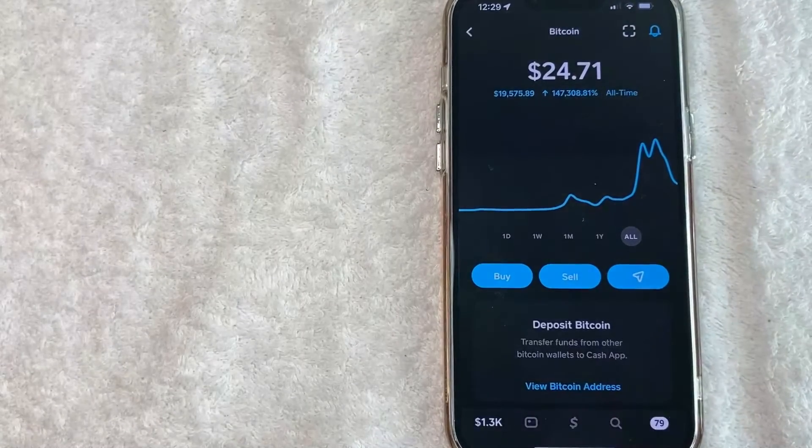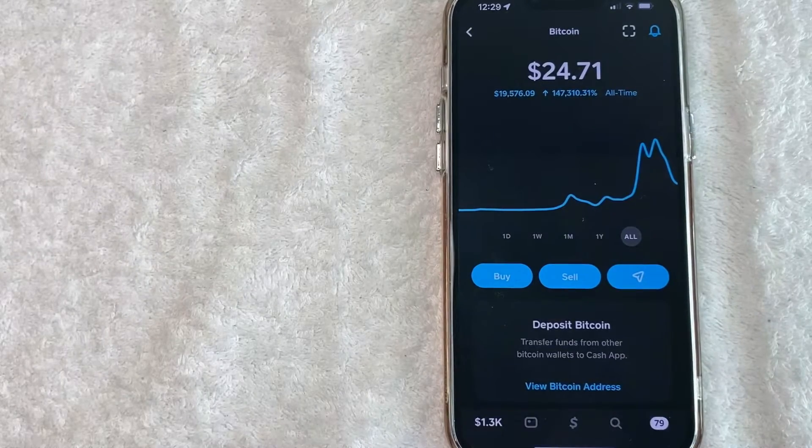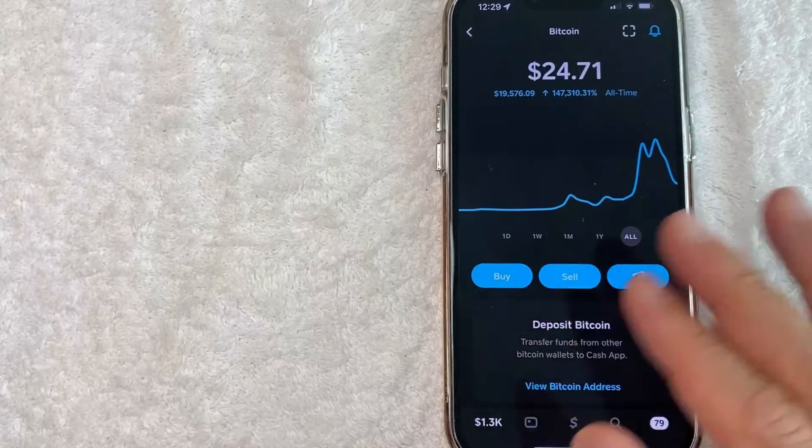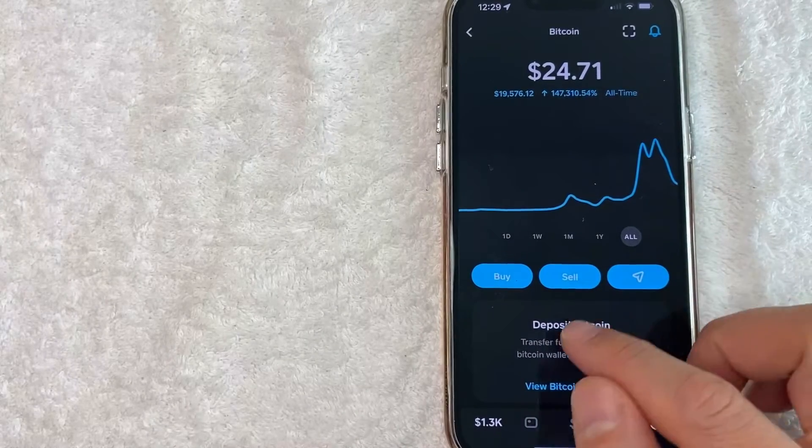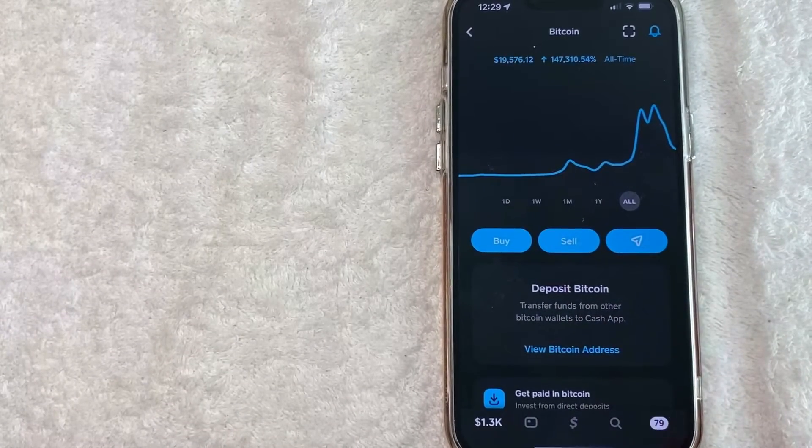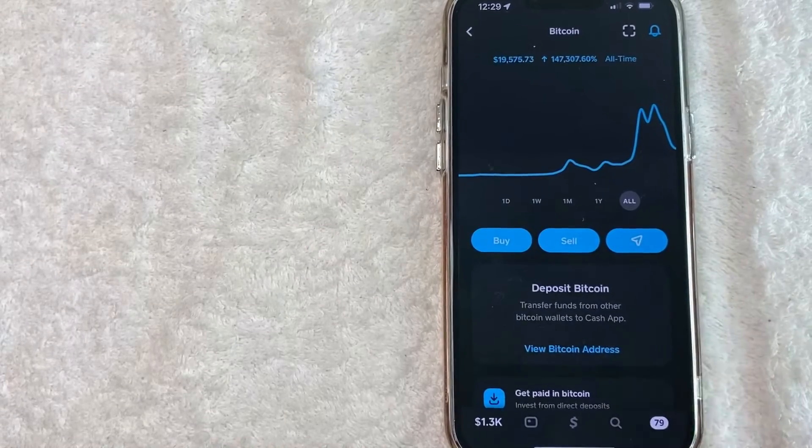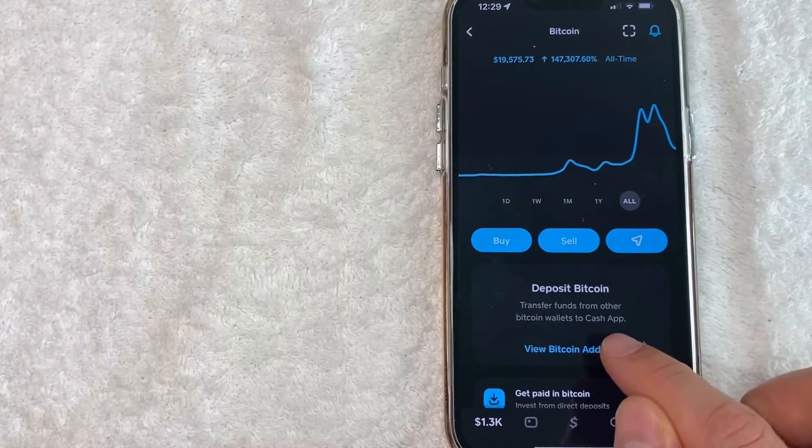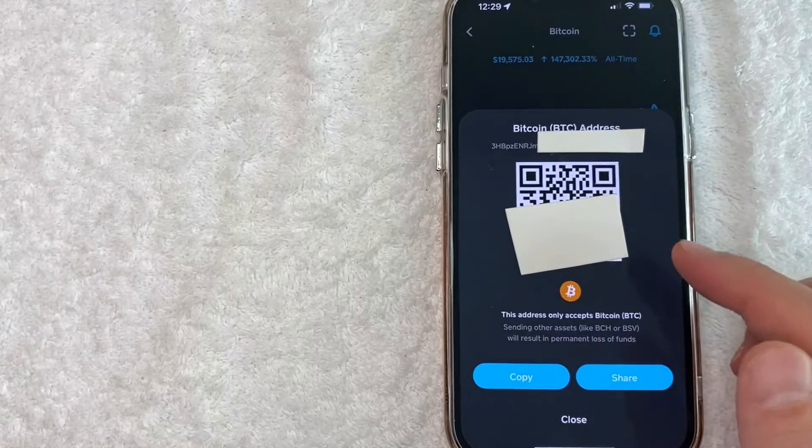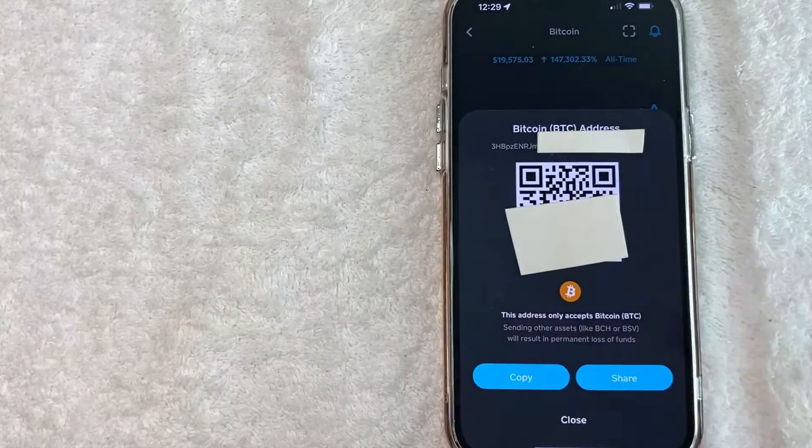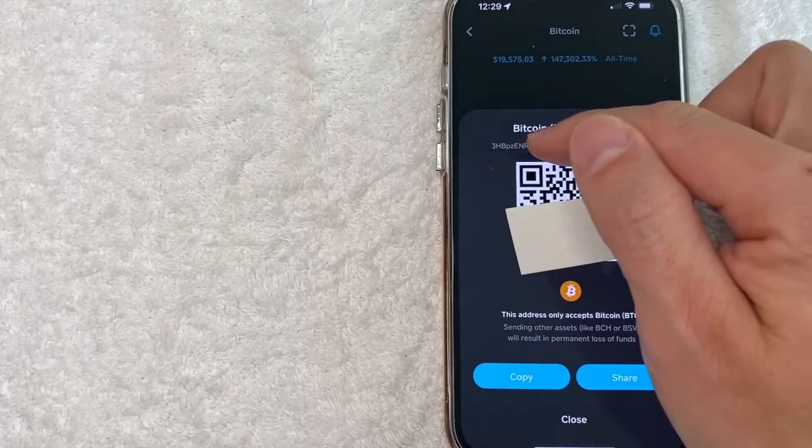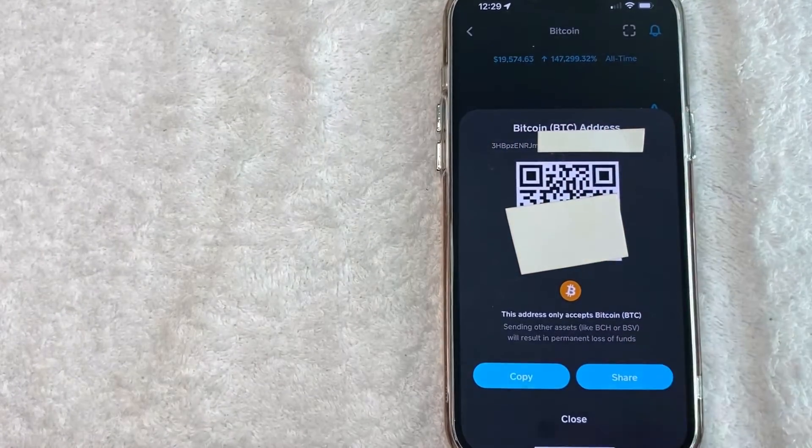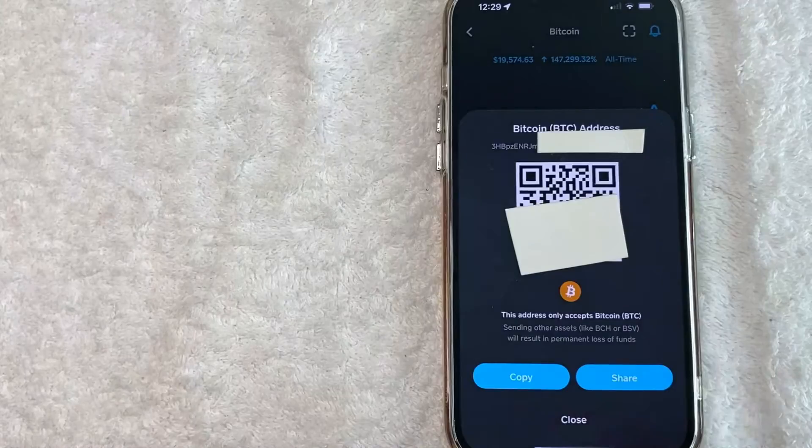Also recently Cash App did offer a Bitcoin wallet function. So before you can only buy and sell Bitcoin, but you can't transfer it from wallet to wallet. Now you can, you do have a wallet address. So if someone's going to send you Bitcoin from their crypto.com or from Coinbase or something like that, you can click right here on view Bitcoin address. So here in this section, it's going to give you a QR code so your friend can scan that and then just send you Bitcoin directly there, or you can go ahead and copy your Bitcoin address and give it to them. And that way they can transfer Bitcoin to you.